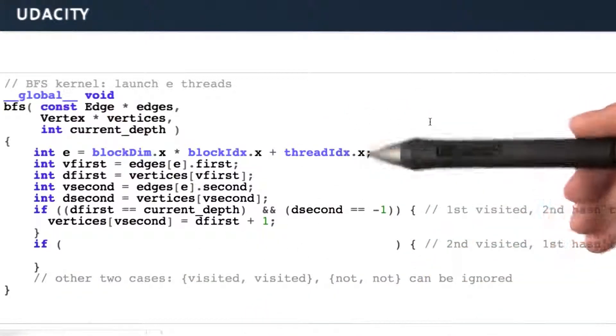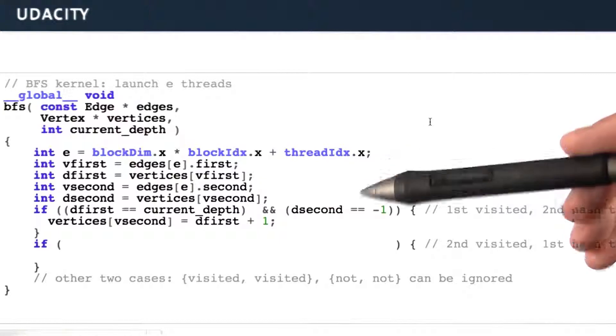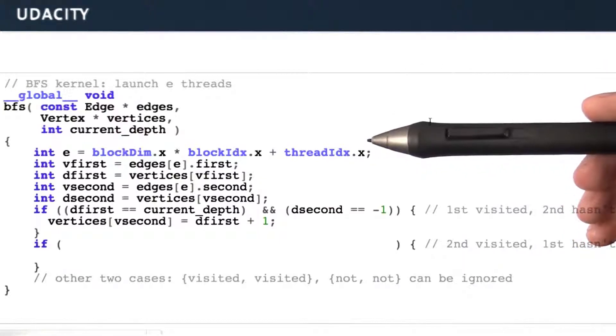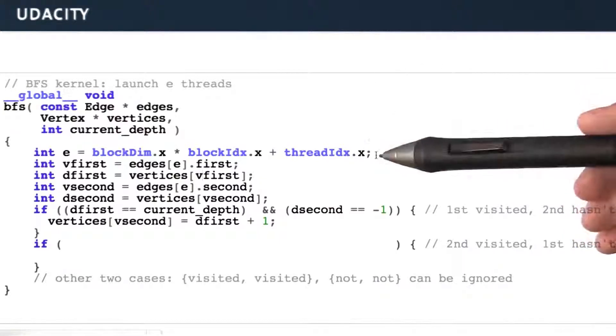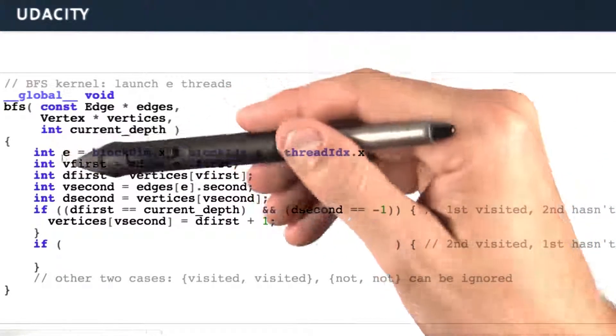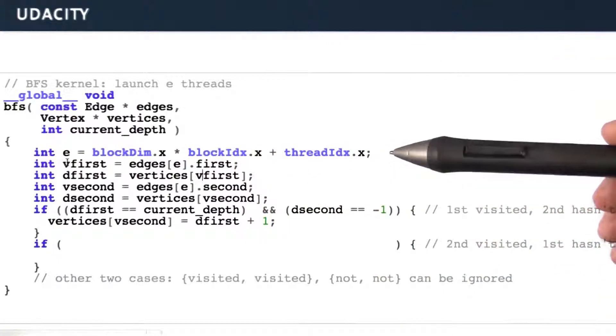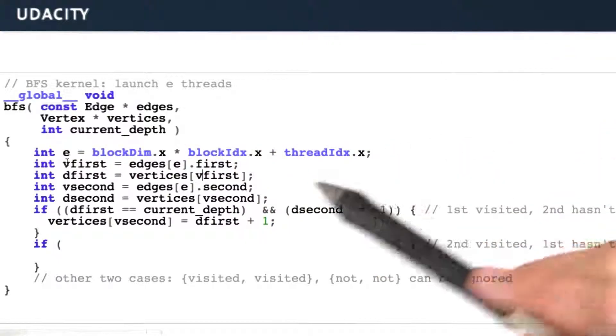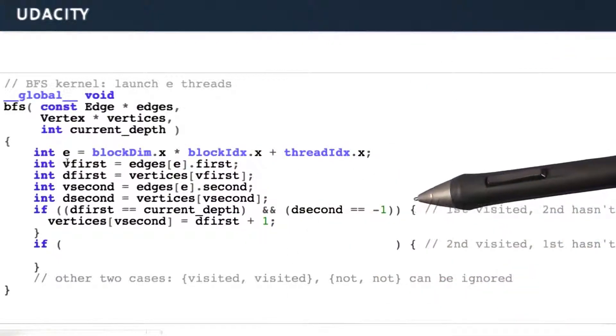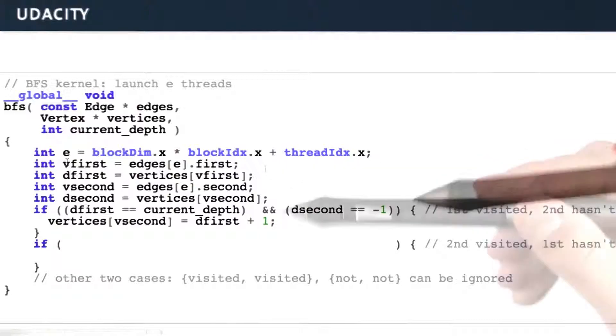So again, this is a map operation. It's something that maps very nicely to the GPU. The first thing we're going to do is calculate a global index for our particular edge so that our thread is associated with one and only one edge.